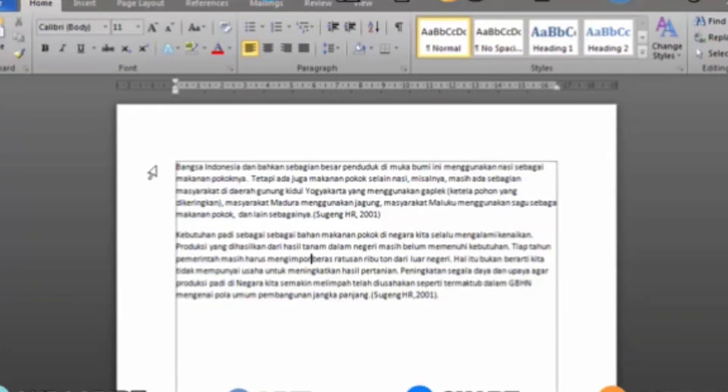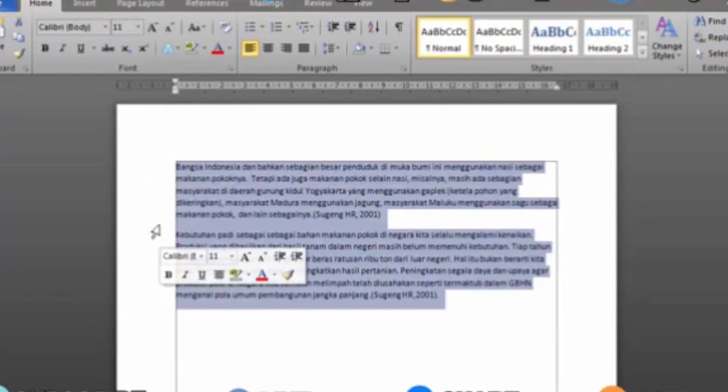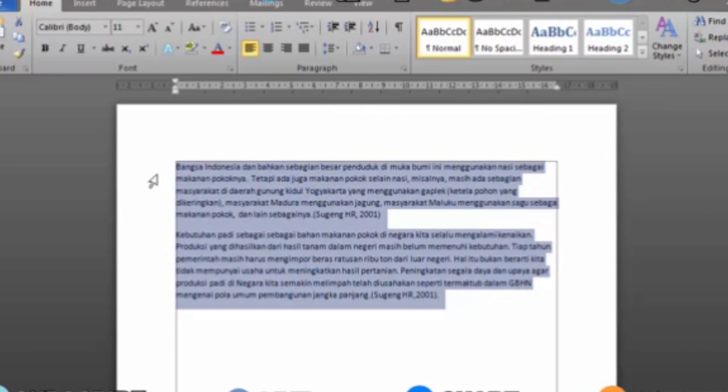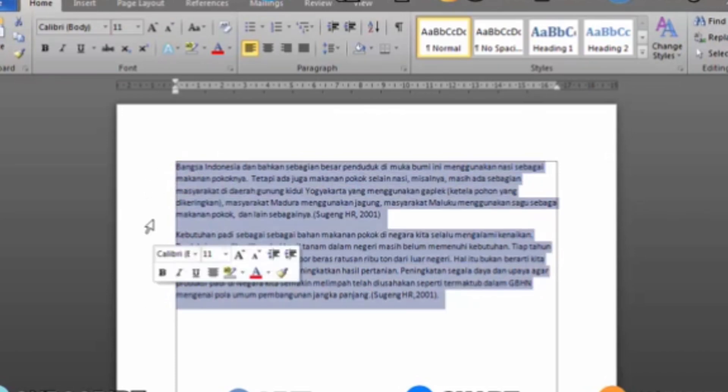Here's how to set typing in Word: font size 12, Times New Roman, and spacing 2.0. The method is very easy. Watch this video until the end to get the method.